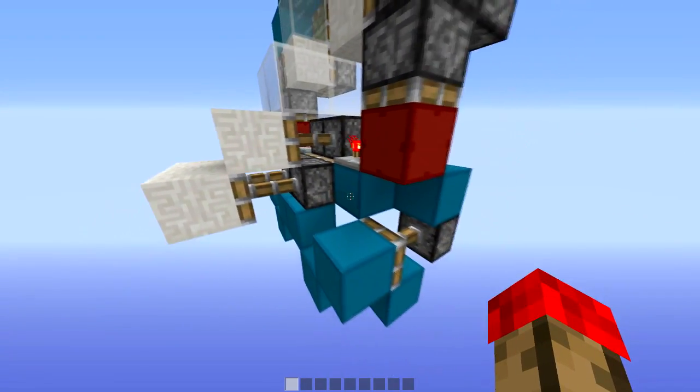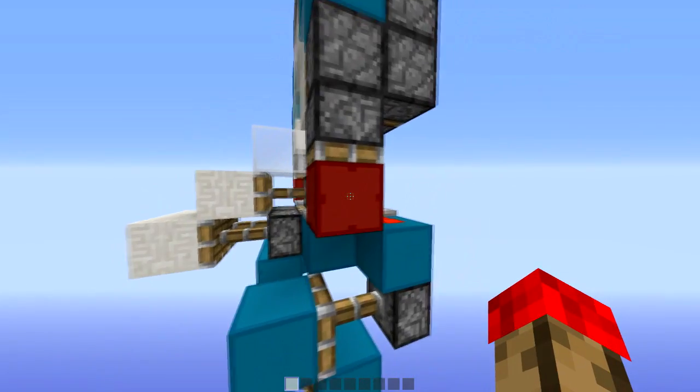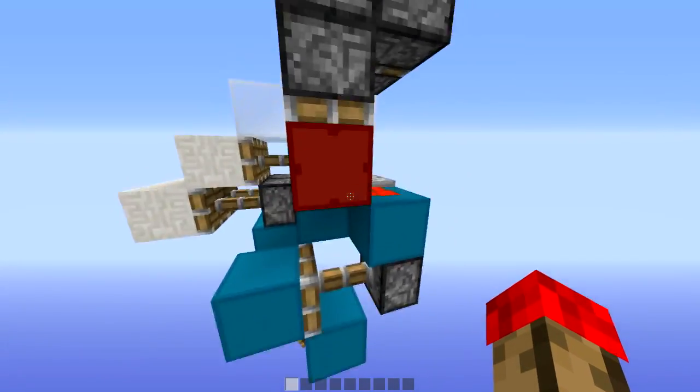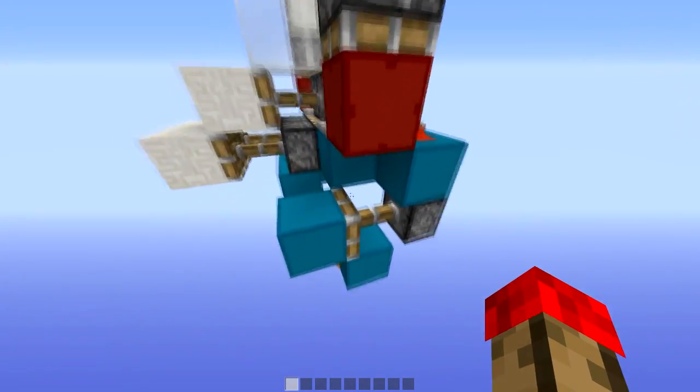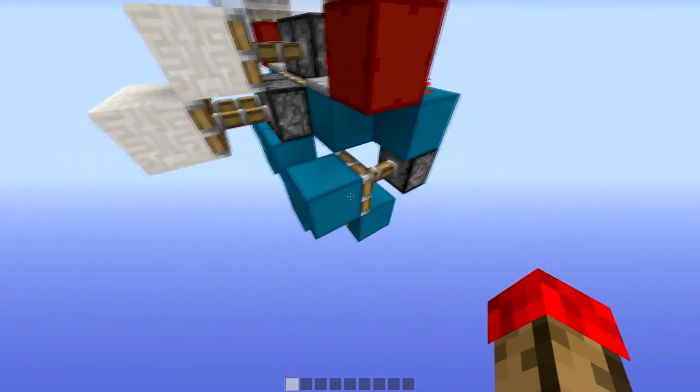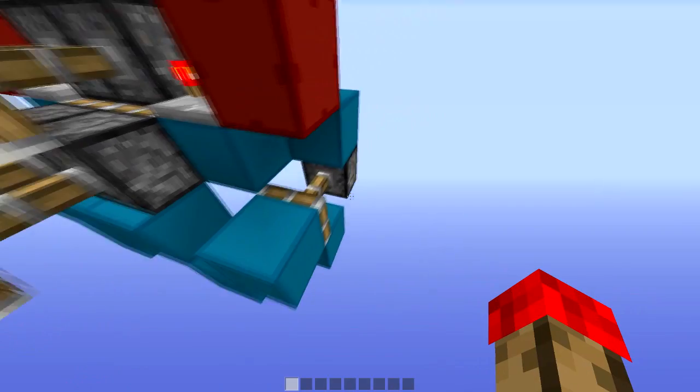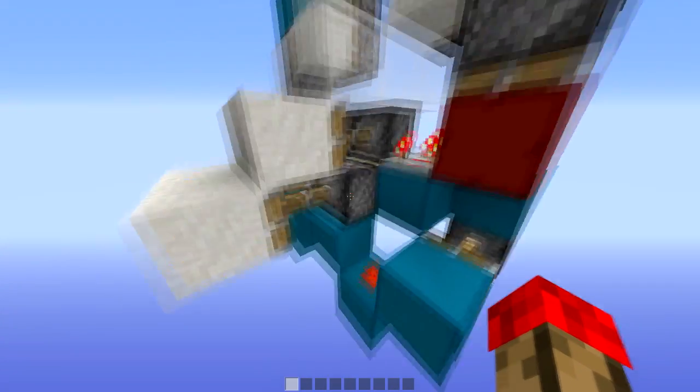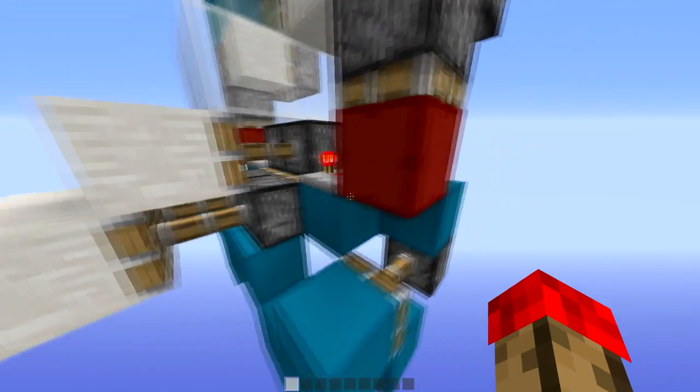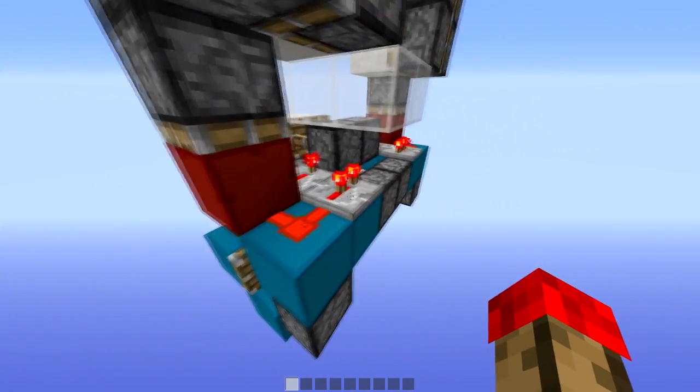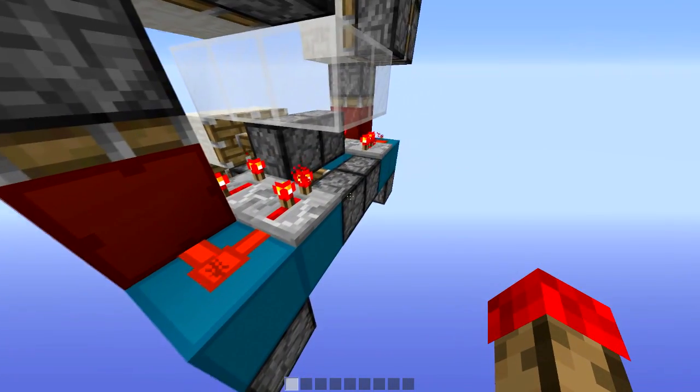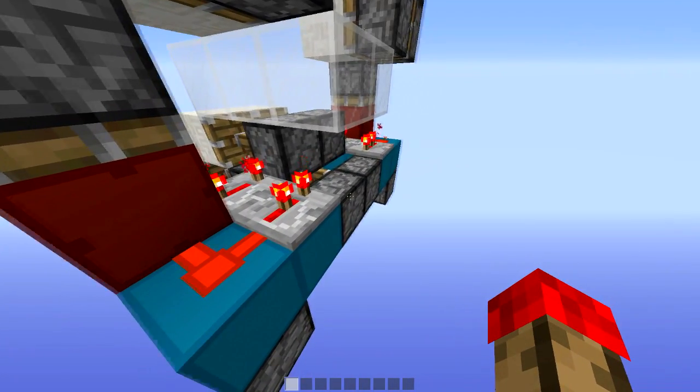And now when we want to depower it, this piston is going to push down, taking this block out of the way. This piston is then going to pull back instantly. Depowering this piston, two ticks later this piston is going to depower.